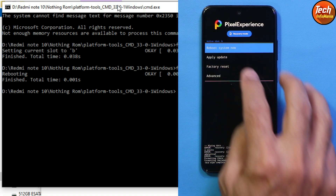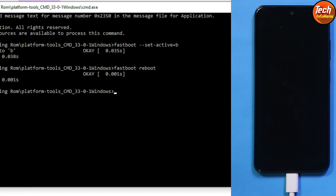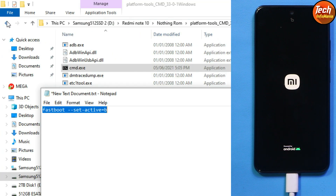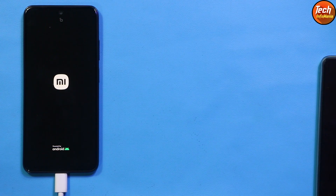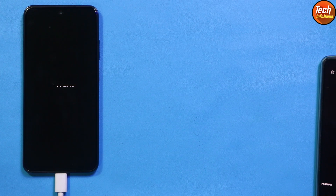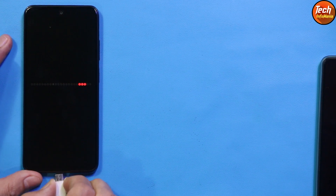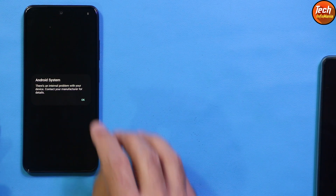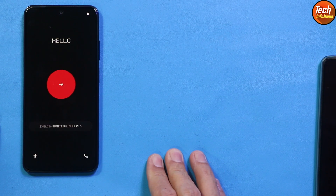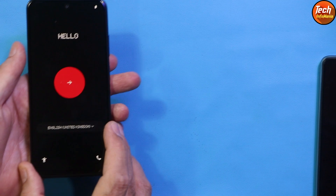Once done, go back and tap Reboot System Now. You can close the command window. The phone will start booting into Nothing OS — the first boot will take a little longer than usual. When the phone boots, you may see a message saying there is an internal problem with your device — don't worry about it, just tap OK.